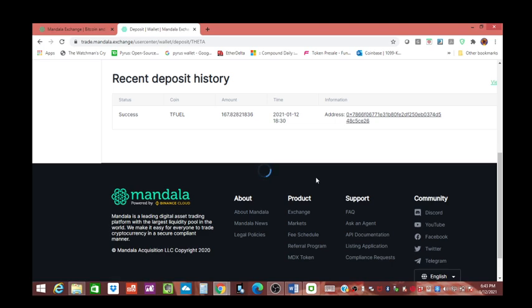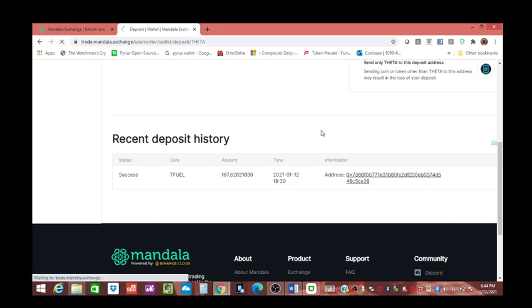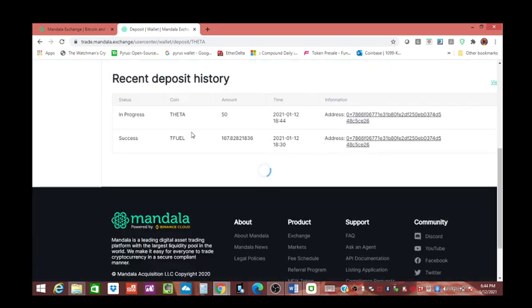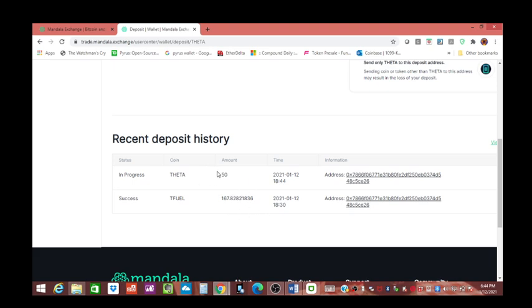Every exchange is different as far as how many confirmations they want, and every cryptocurrency they hold has a different threshold. I'll give an example. The other day I sold the rest of my vertcoin. It wanted like 185 confirmations and literally 24 hours later it was like 167. So now we've got the 50 theta in progress. This tfuel already cleared a lot faster.